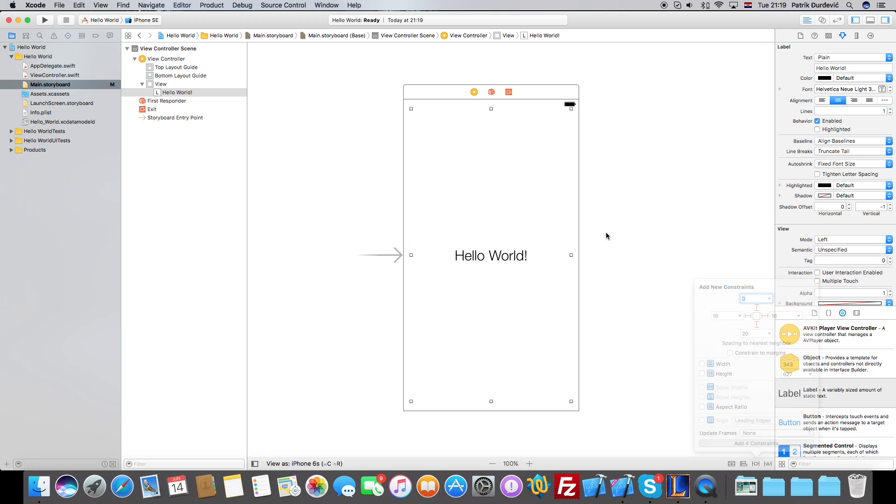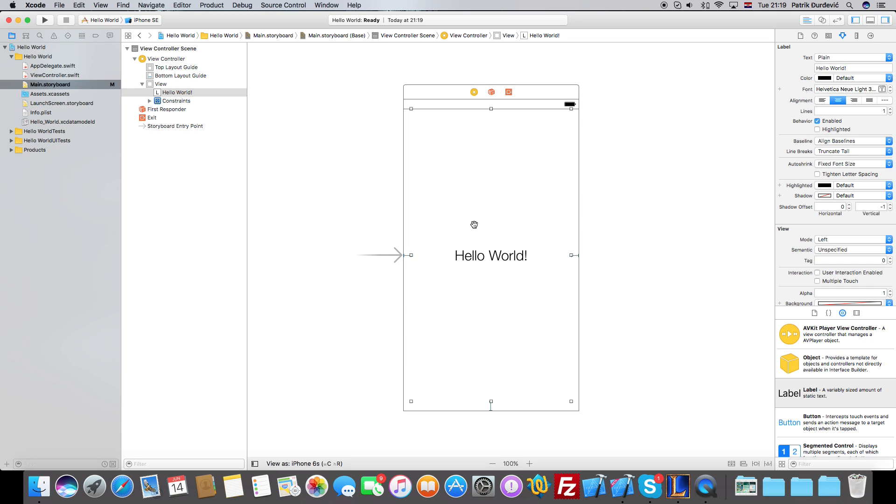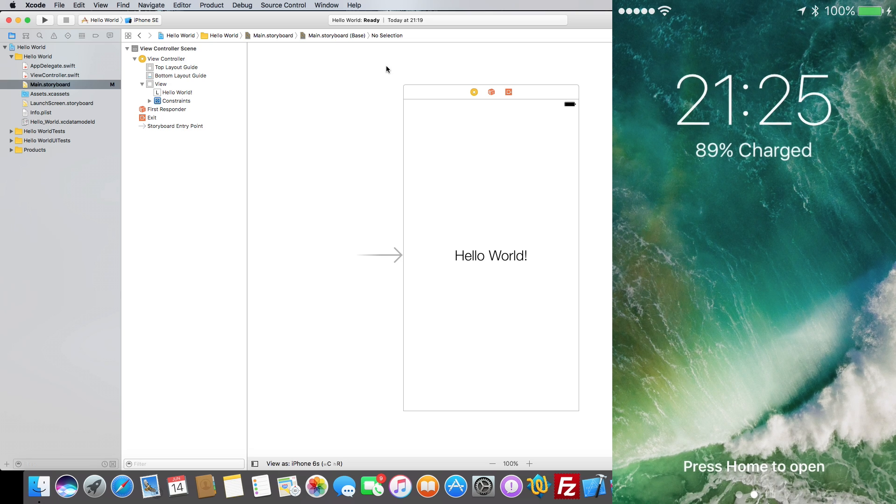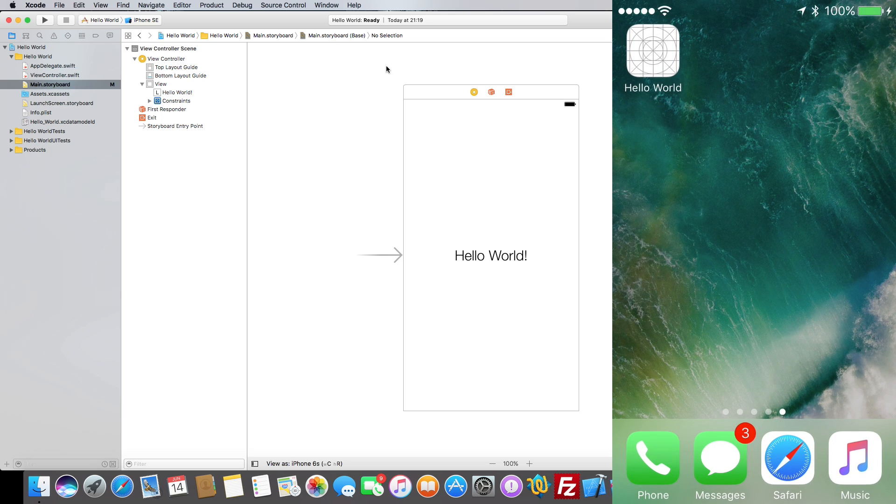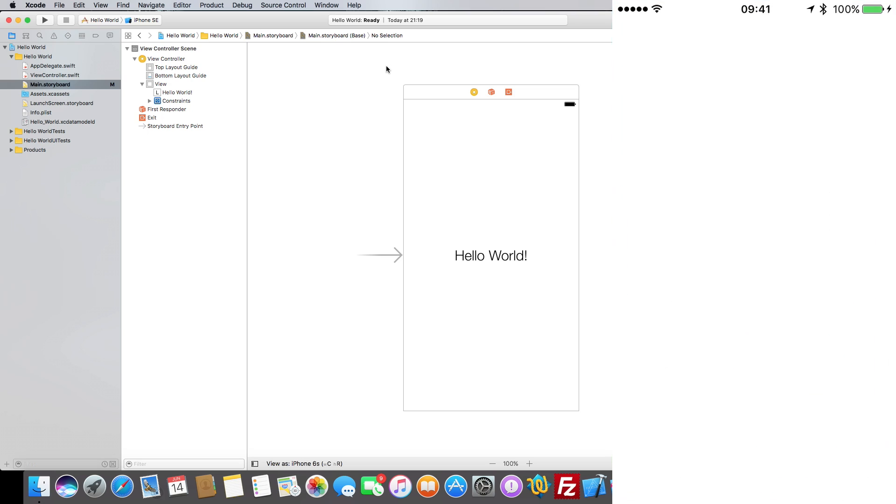Now there are going to be future tutorials about constraints and all that stuff, so don't worry about it. But today we are just creating the Hello World app, and that's the main point of this. And this is basically it - we created the Hello World app. Here on the screen you can see how it looks like when it launches on your phone. It's very nice, you know, it works as it should.